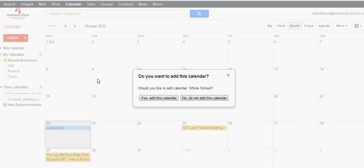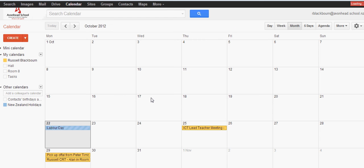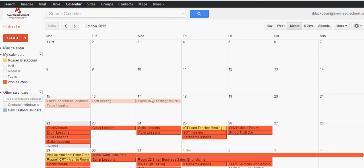It will open up the calendar and ask if you want to add this calendar. Click yes to add the calendar, and whole school will appear under my calendars.